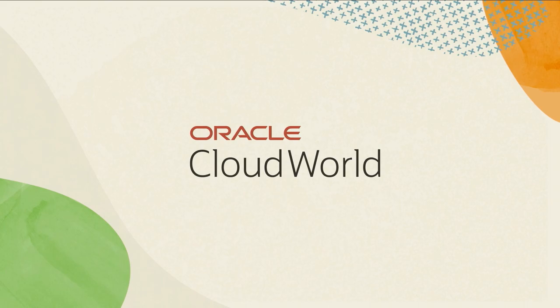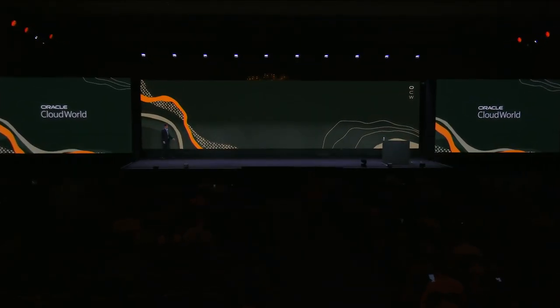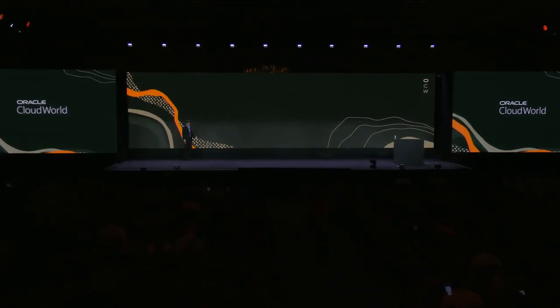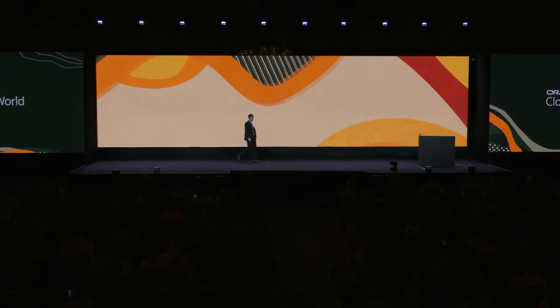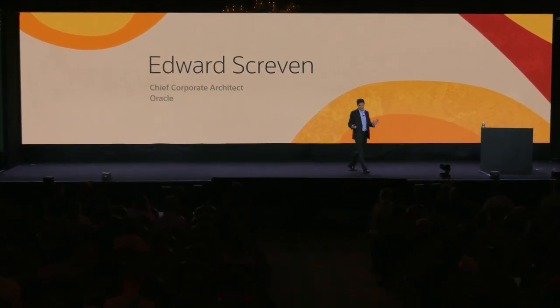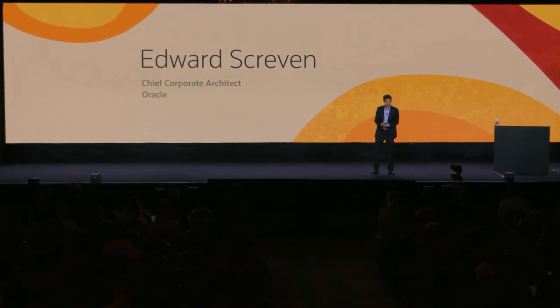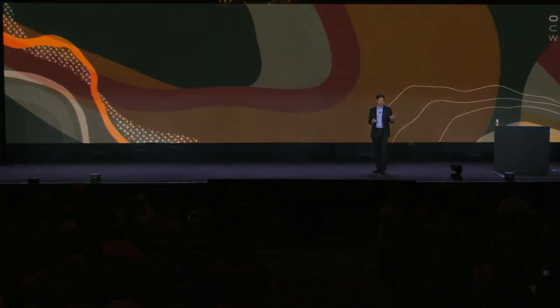Please welcome Edward Scriven. Thank you all. Thank you for joining us today. Today we're going to talk about MySQL HeatWave. For some of you this will be an introduction, for some of you it will be an update.